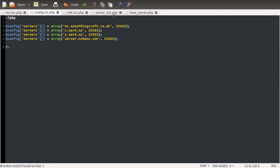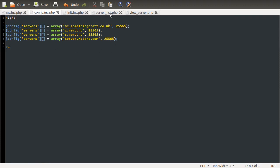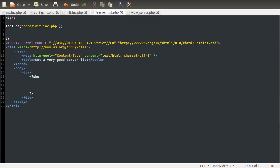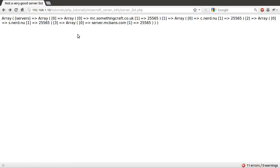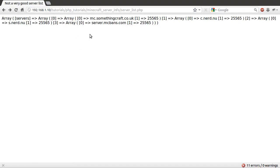So what I'll do is just go to our server list, and just under where we include the init file, which is effectively just including these two back-end files, at the moment anyway. What I'll do is just do print_r config. And then if I go to the browser, and hit reload, you can see we get this output here.